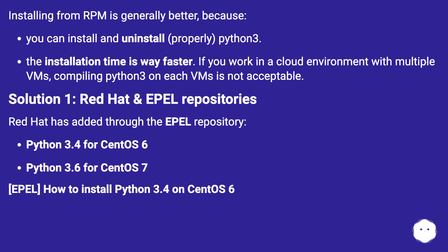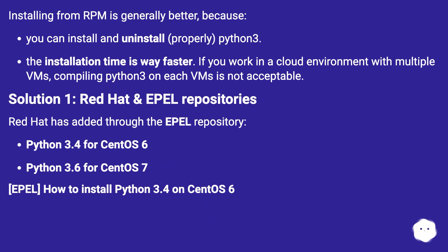Installing from RPM is generally better because you can install and uninstall properly Python 3. The installation time is way faster. If you work in a cloud environment with multiple VMs, compiling Python 3 on each VM is not acceptable.